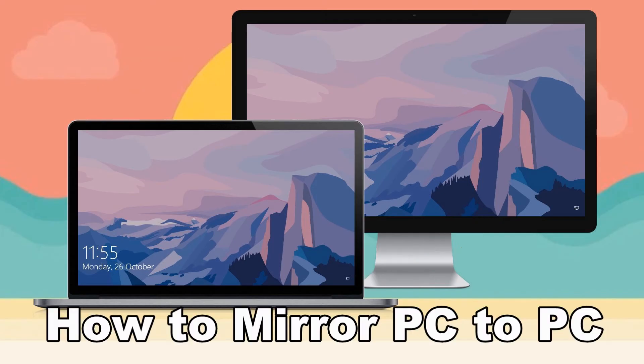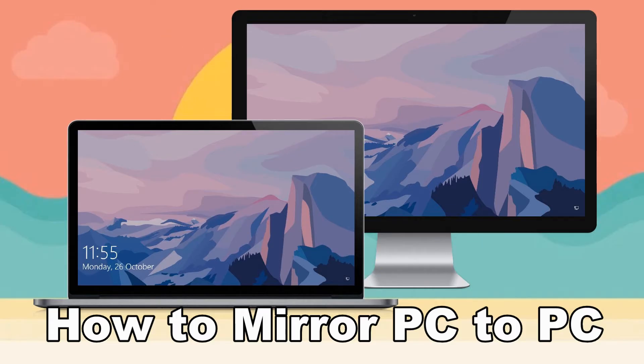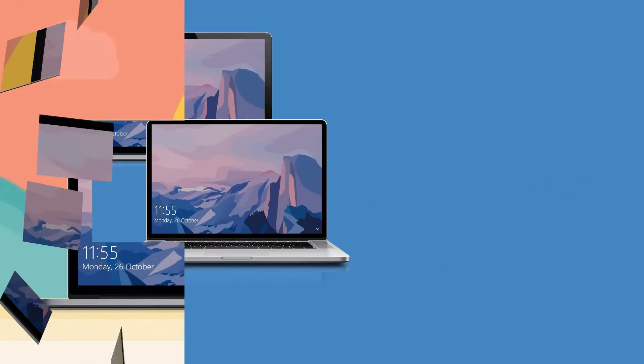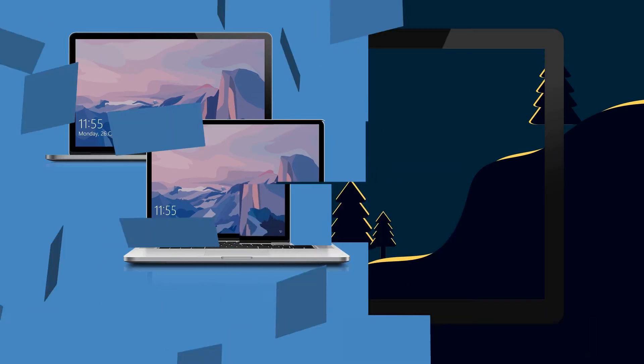In today's video, we will learn the best ways to mirror your computer to another PC. Using Let's View.